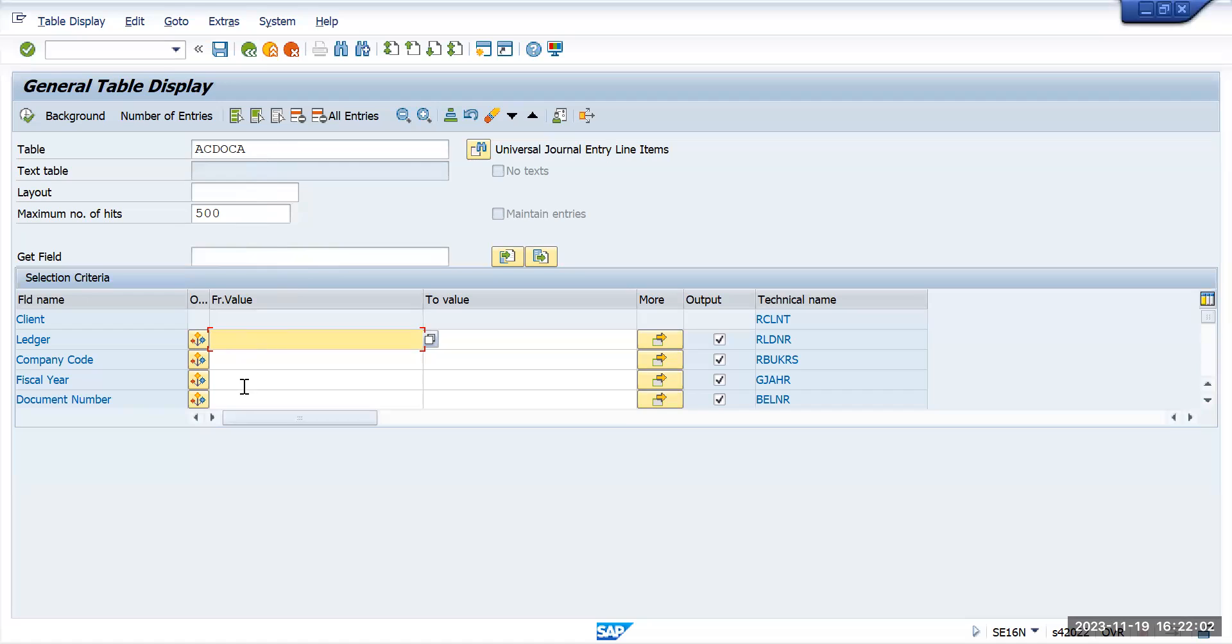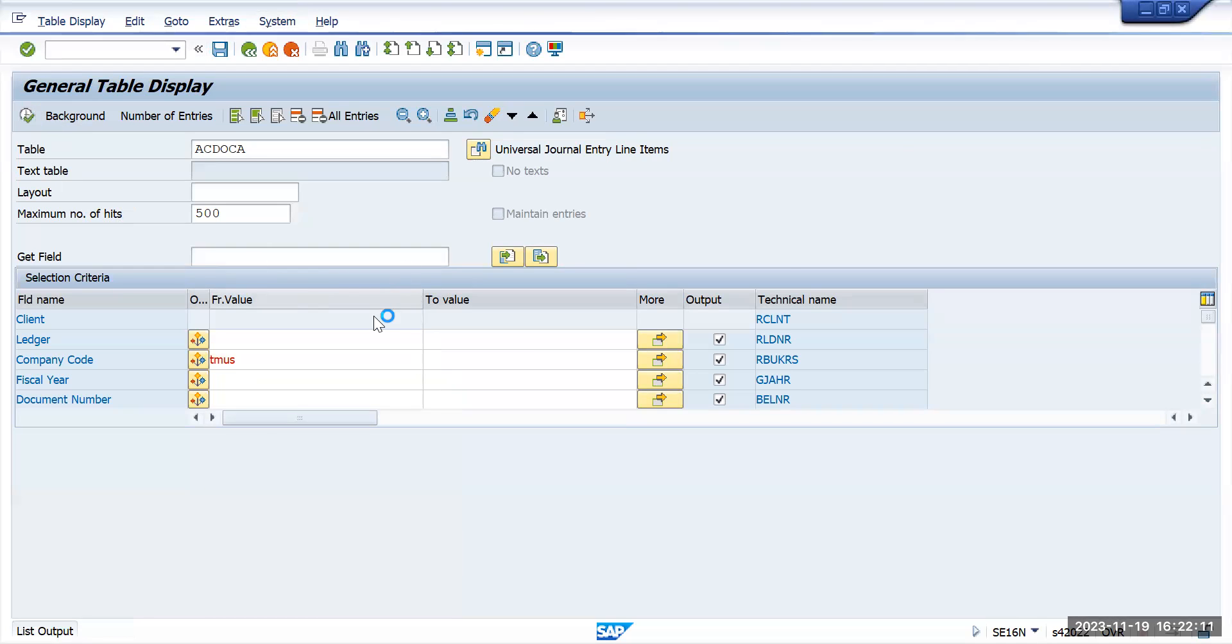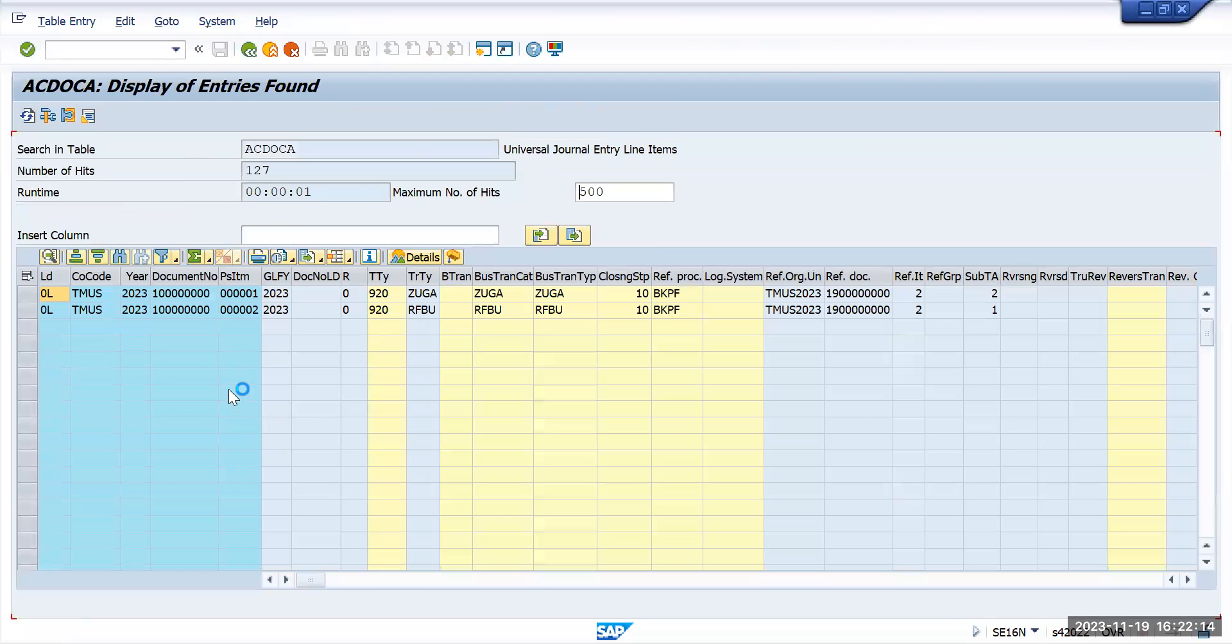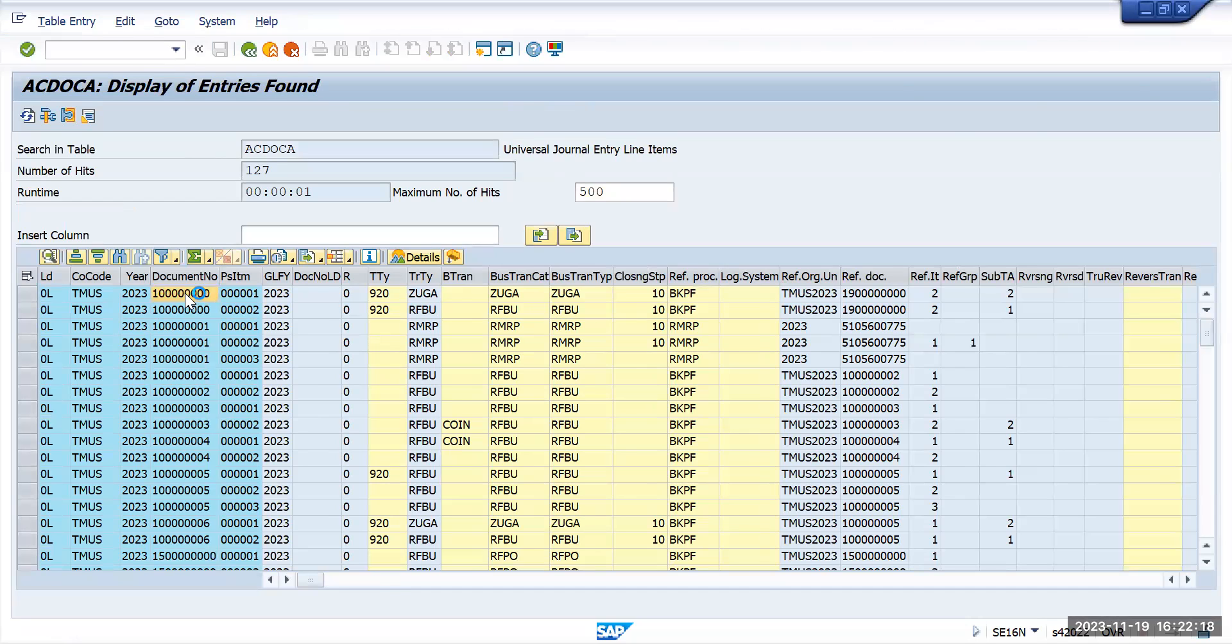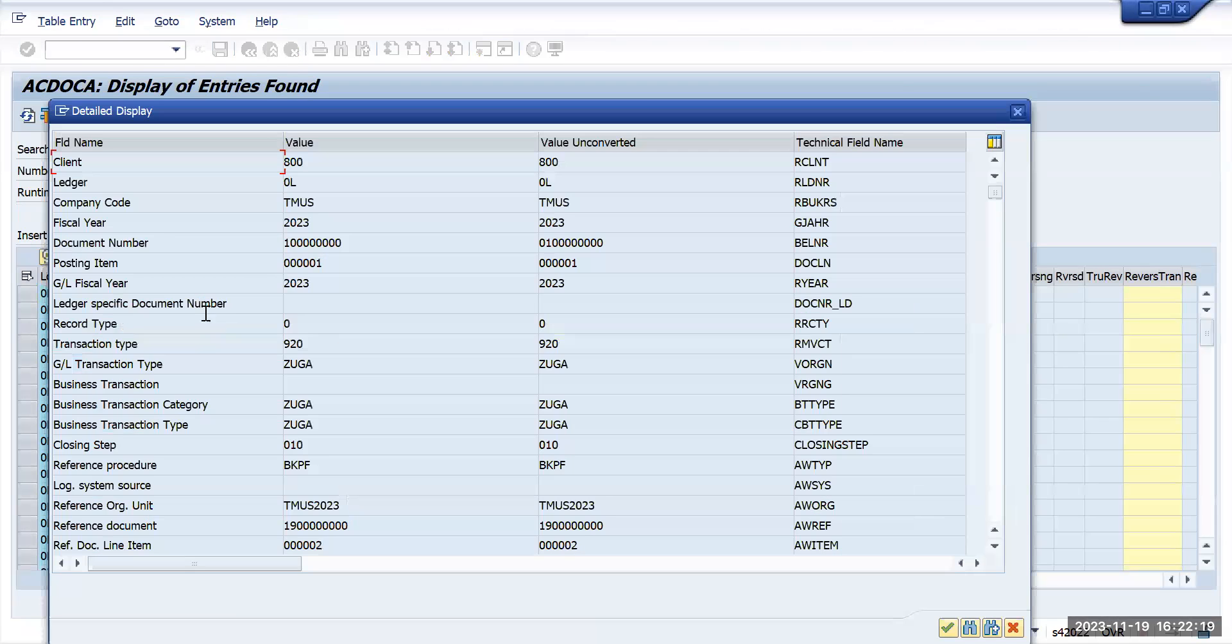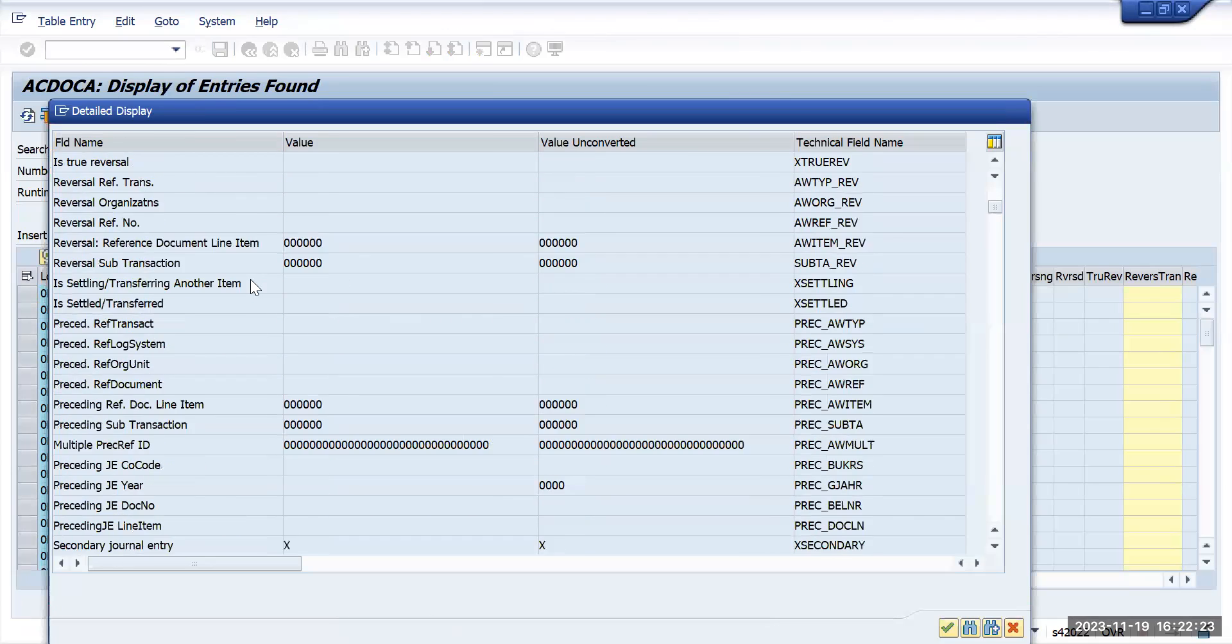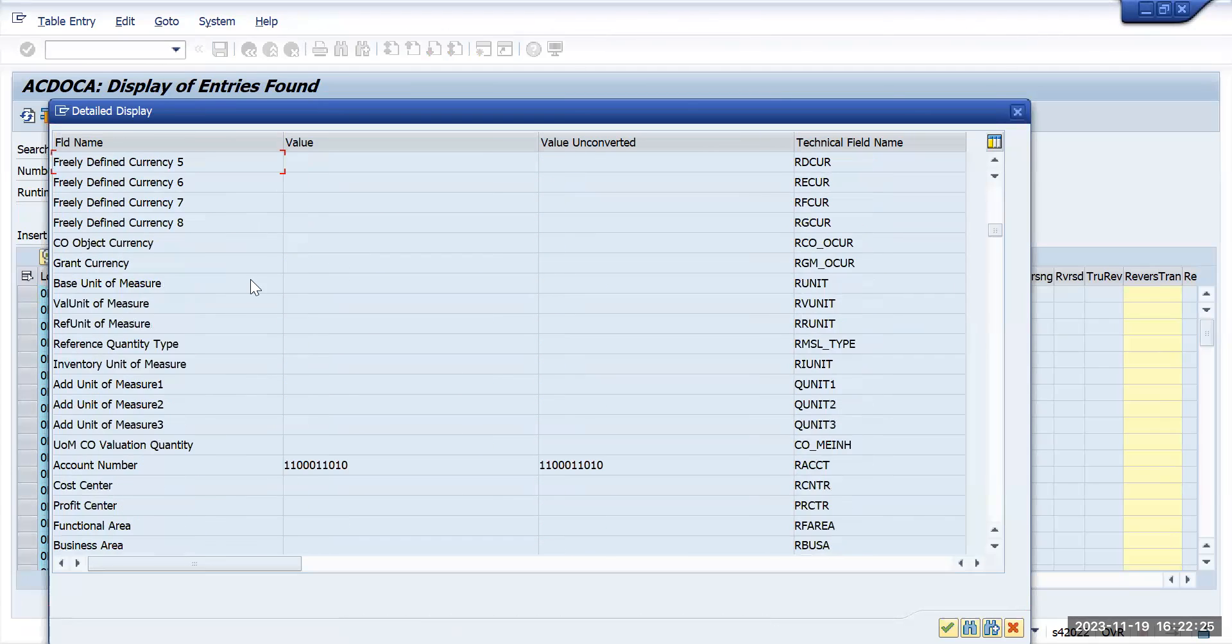Here you will see for company code Tata Motors US, it will show up all the transactions and if we go to the field level, you can see there are many fields which SAP has introduced, more than 300 or more than 250 fields you can see here.